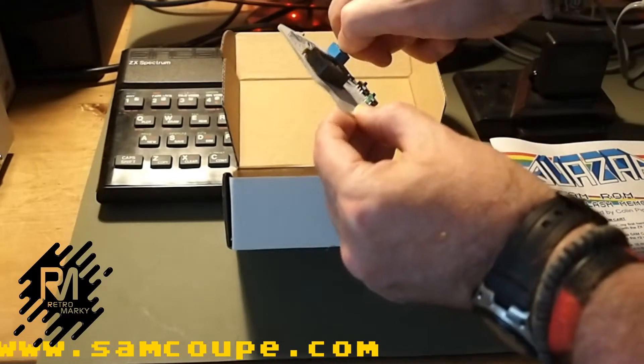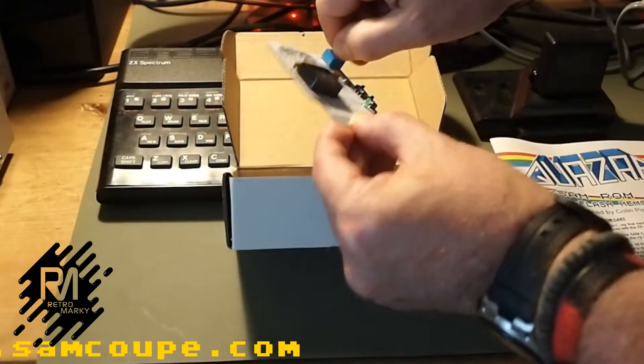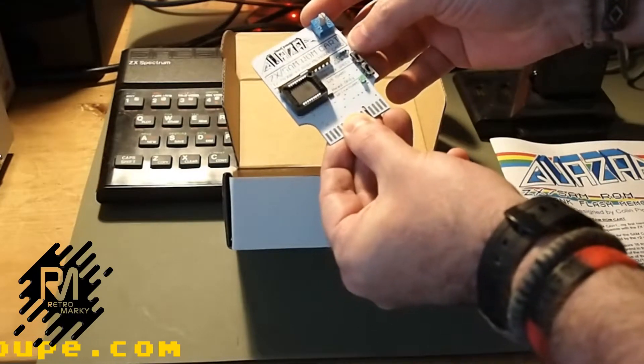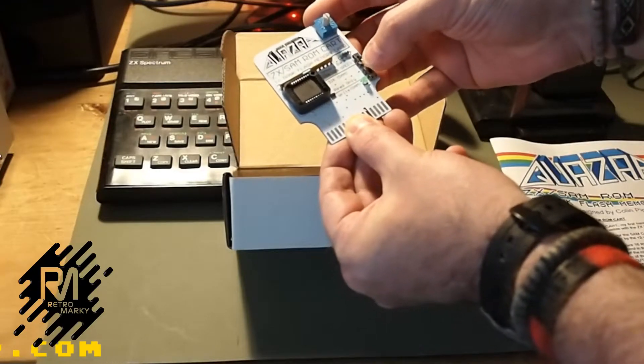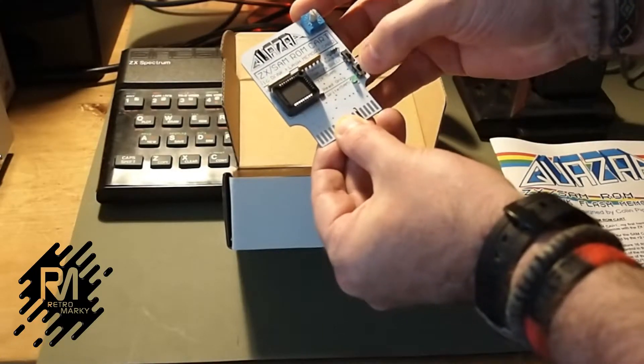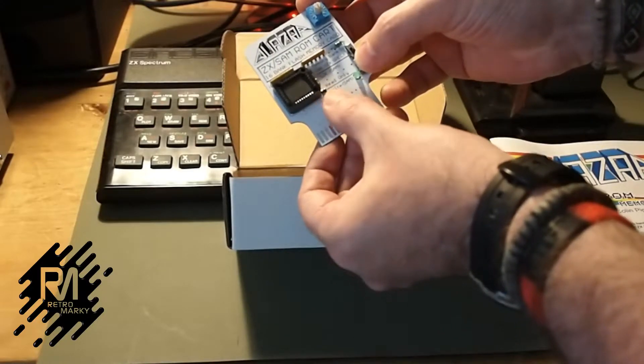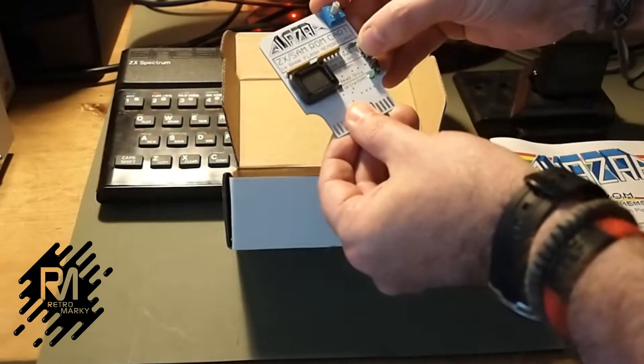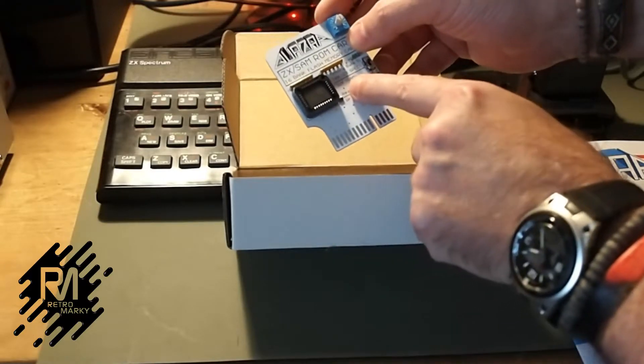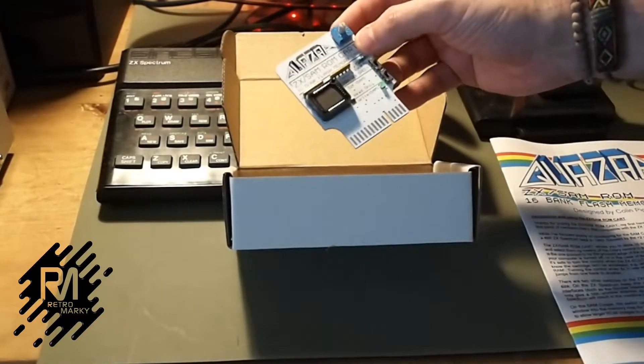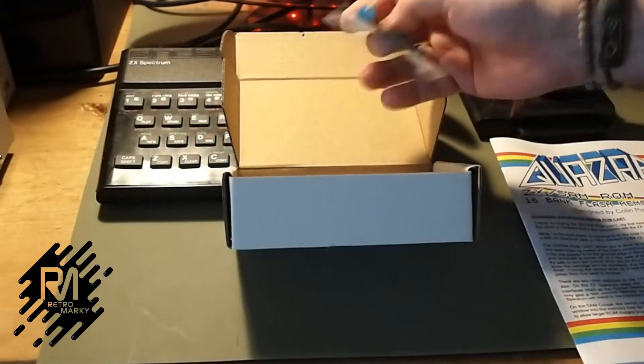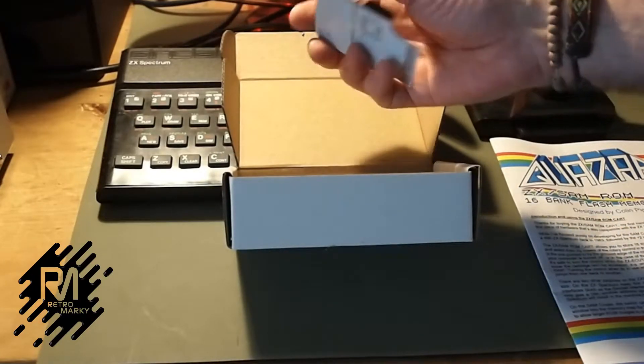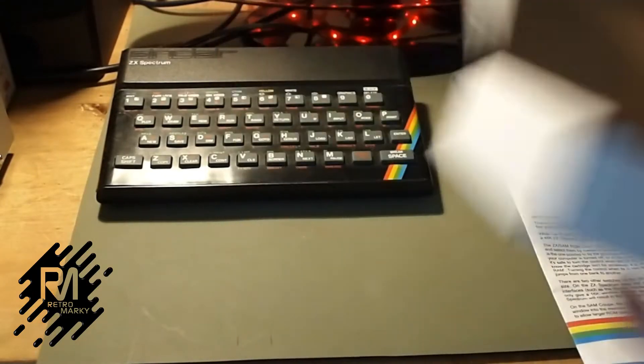It's quite a stiff switch, but that's okay. We've got two dip switches here, but these are only really for the SAM Coupe. For Spectrum, we need to make sure it's in read-only because we can't write with that, and we need that on 16K Spectrum, not 32, because the Spectrum can't read more than 16K ROMs on the bus. Very well soldered, very professional, very nice.